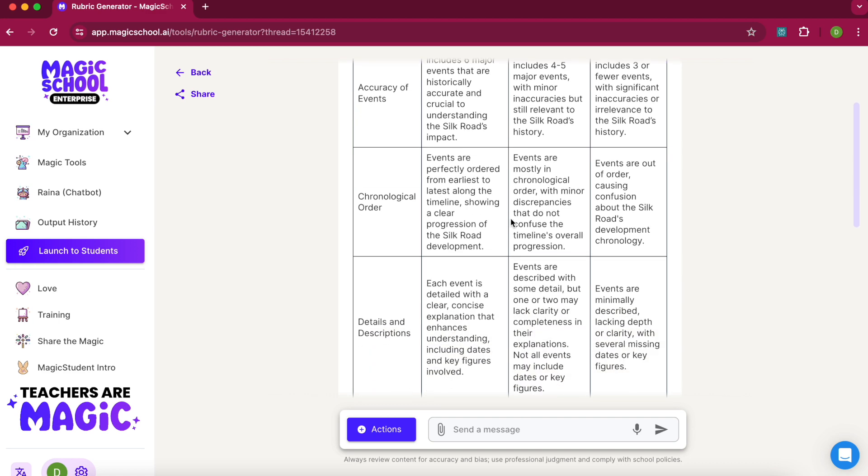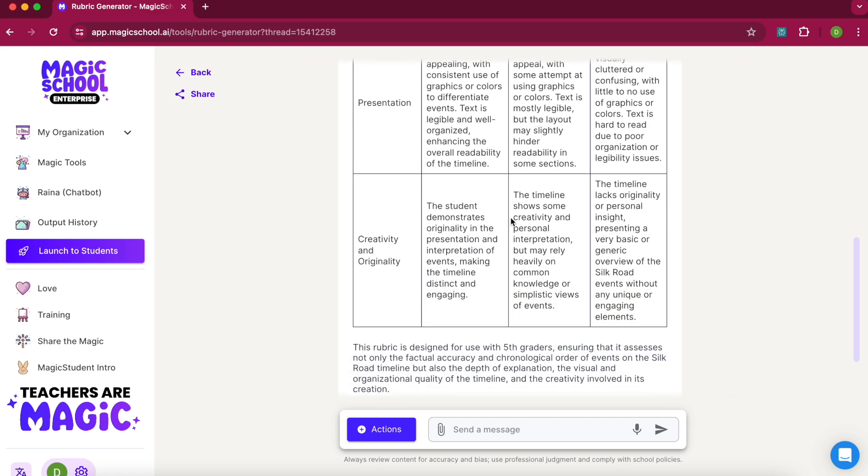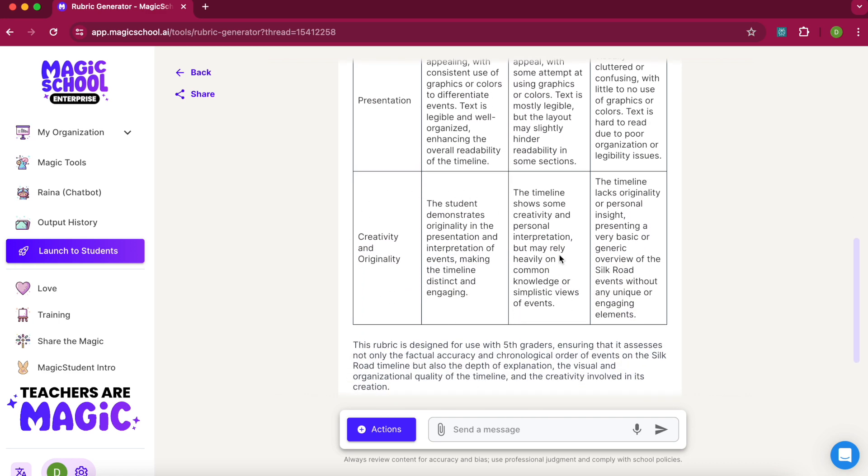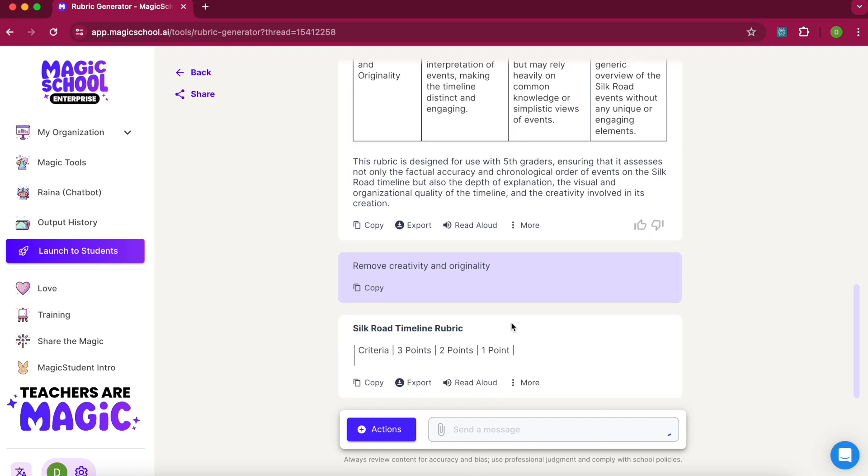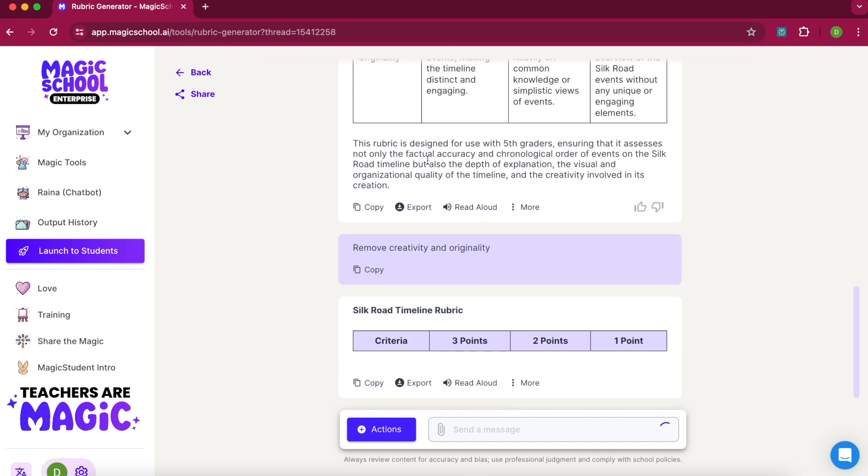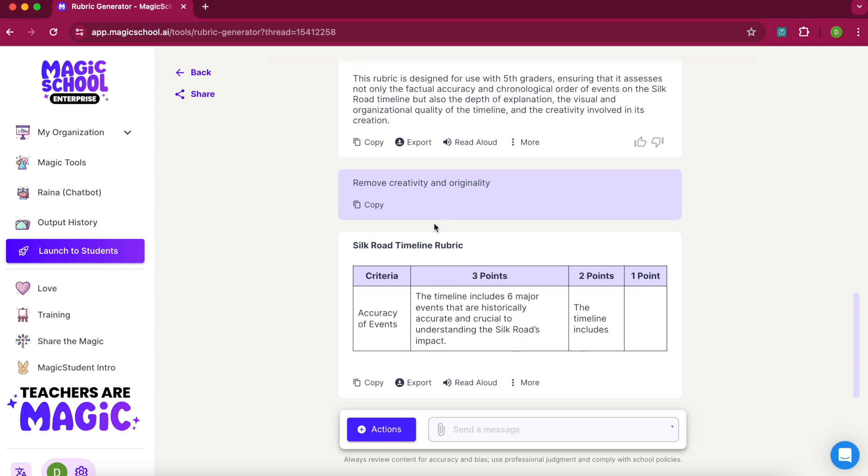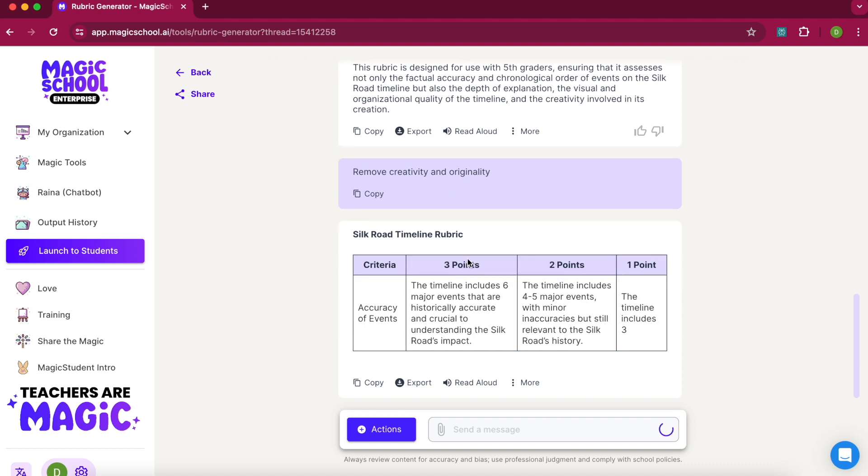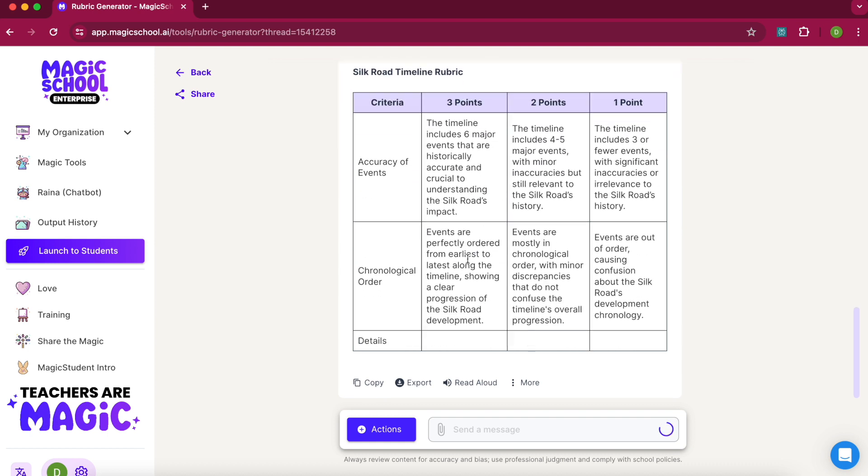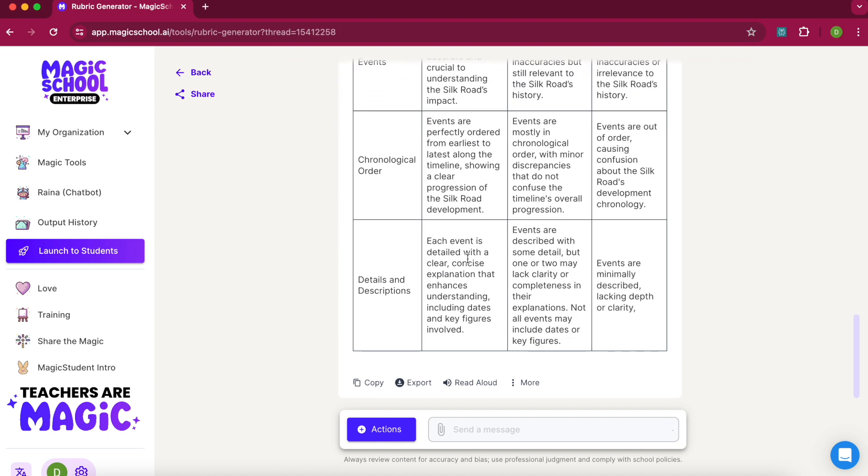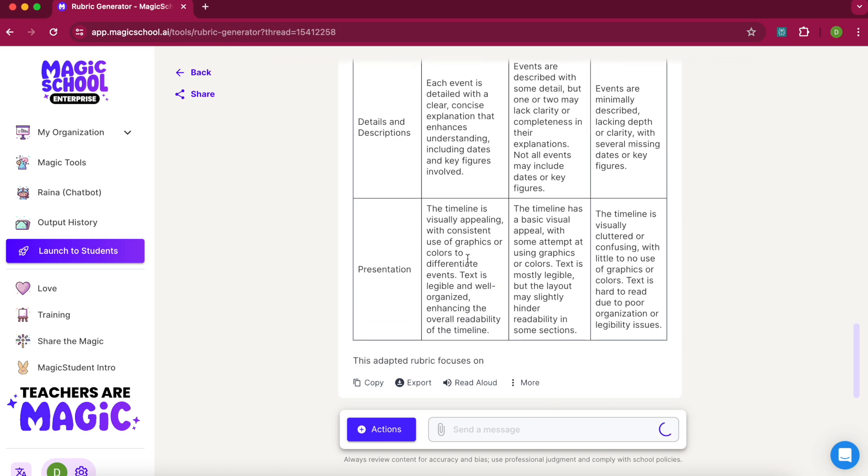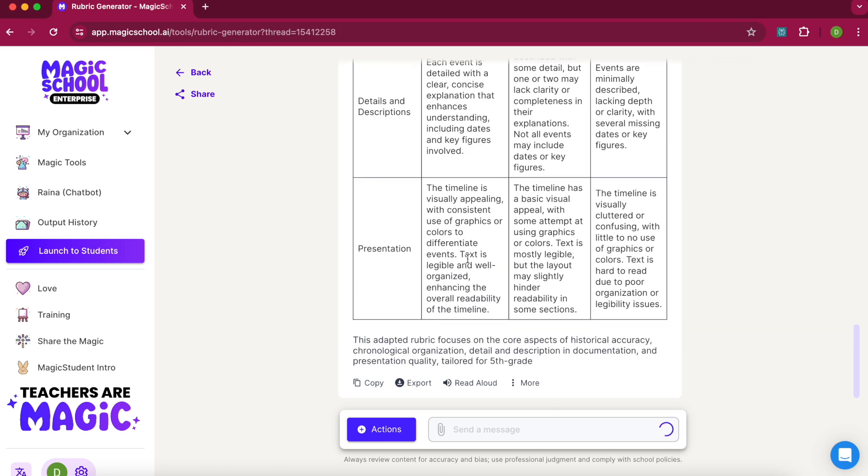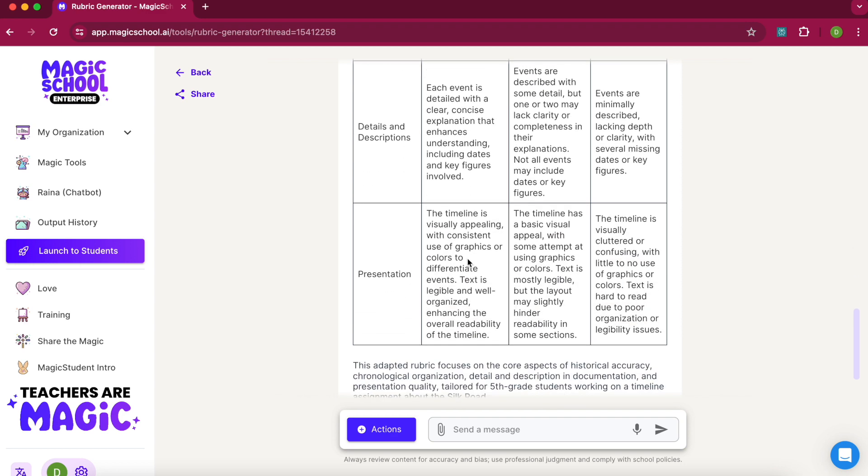A rubric for me, but I do not like grading on creativity, so I'm going to remove that. I can just type in the prompt: remove creativity and originality. What it will do is remove that row from the rubric. Now I have my new rubric all completed.